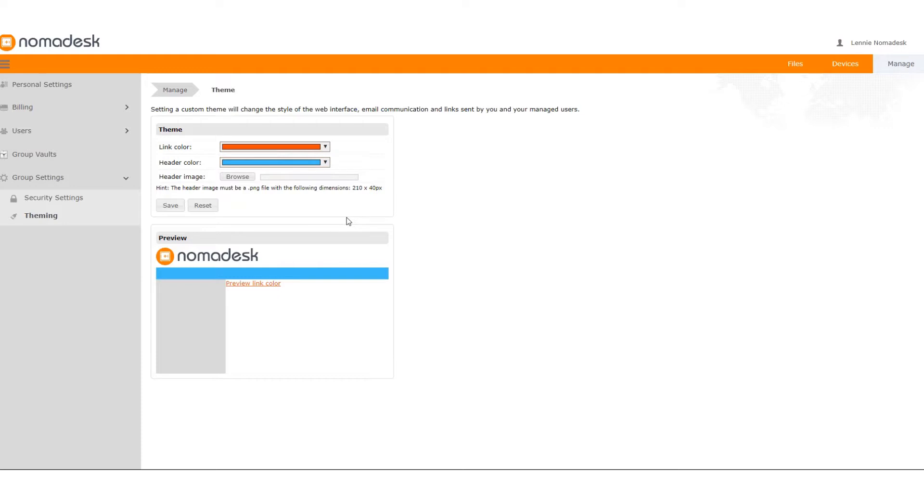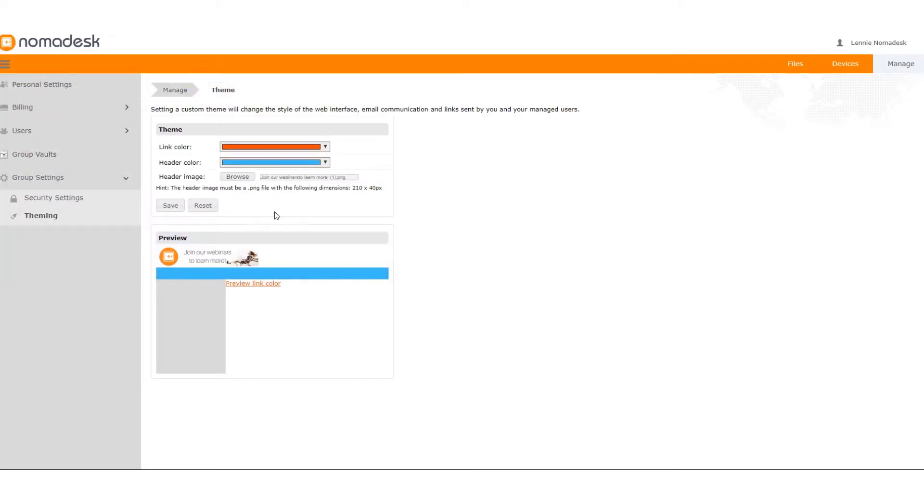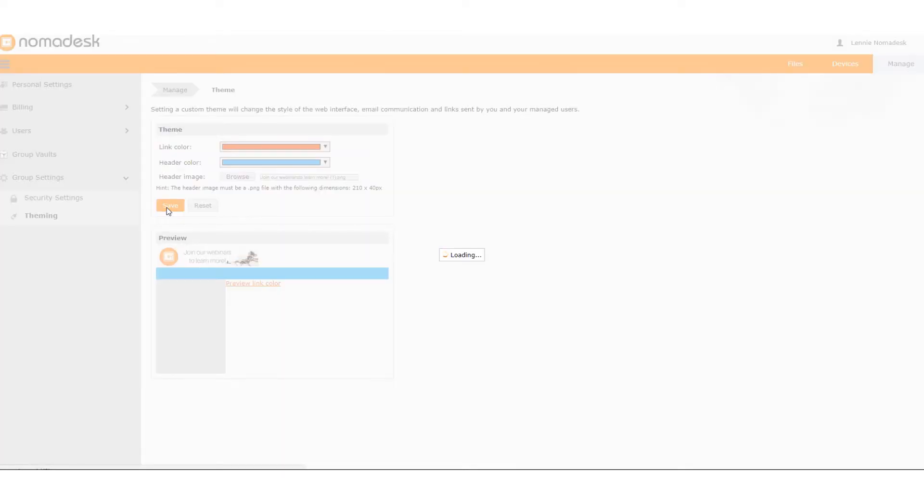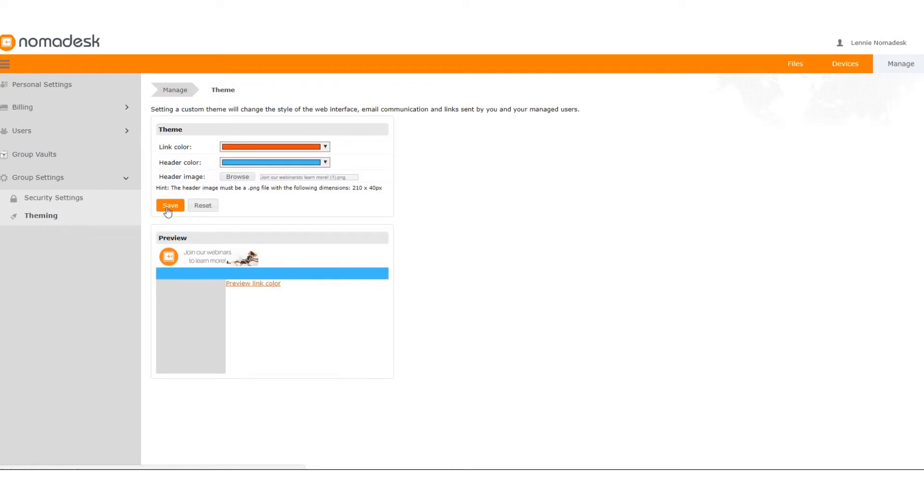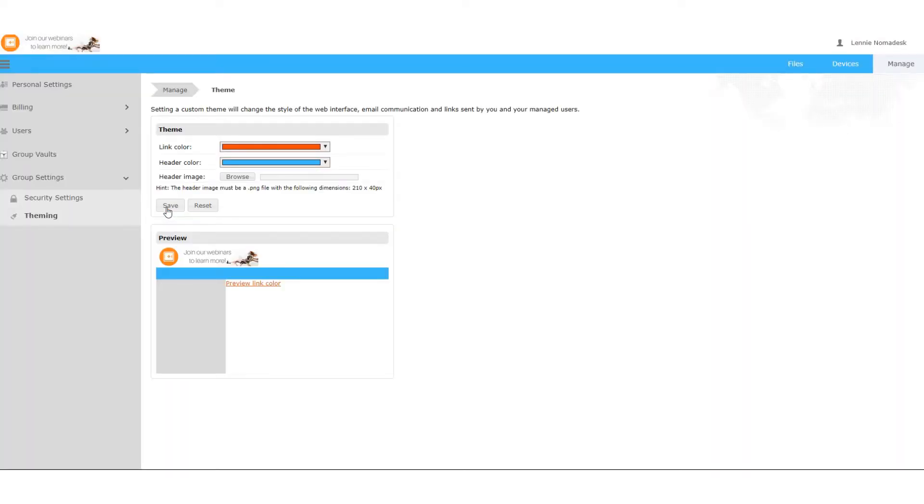To complete the theming option you can upload your own logo. Now just click Save and your web interface is now rebranded.